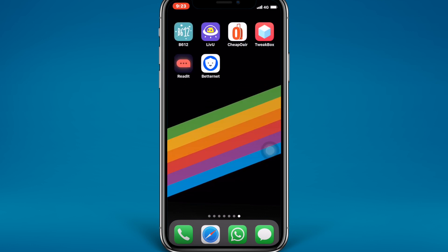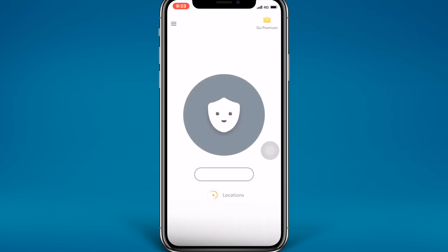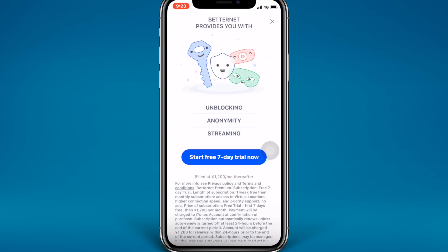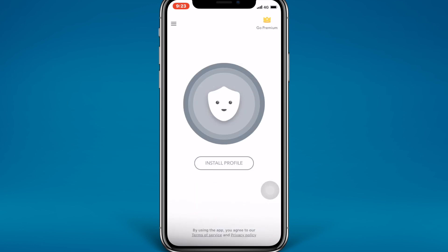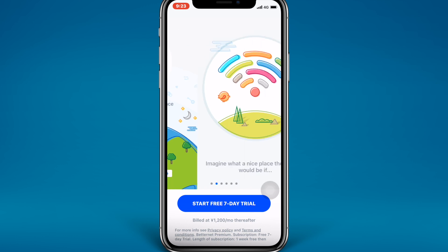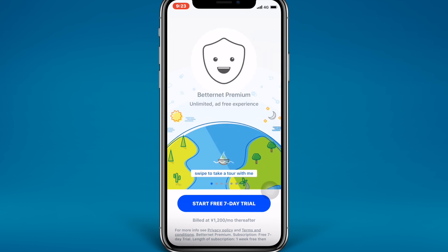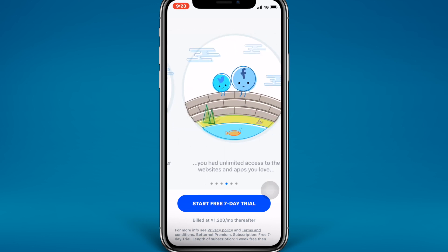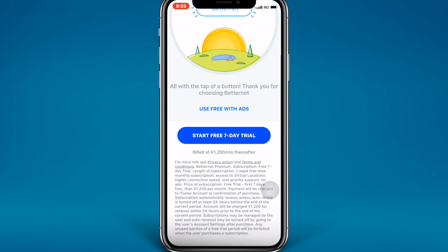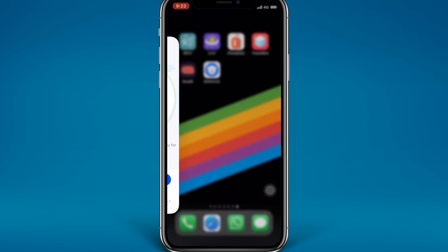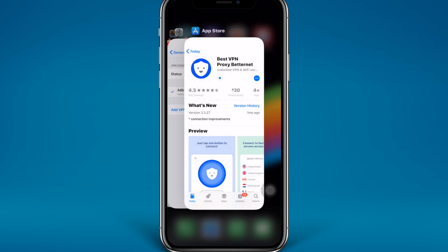Just open the application. They also offer a premium version with more countries — if you want the premium one you can start the free seven-day trial. I'm just going to close it. It is going to ask you again for Betternet Premium, so I'm just going to close it and open the application again.